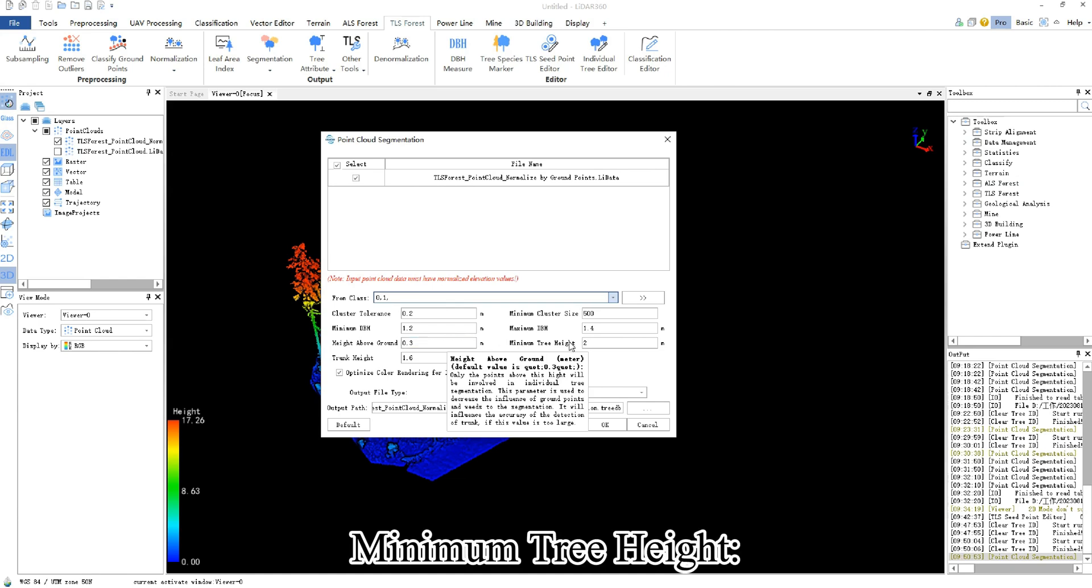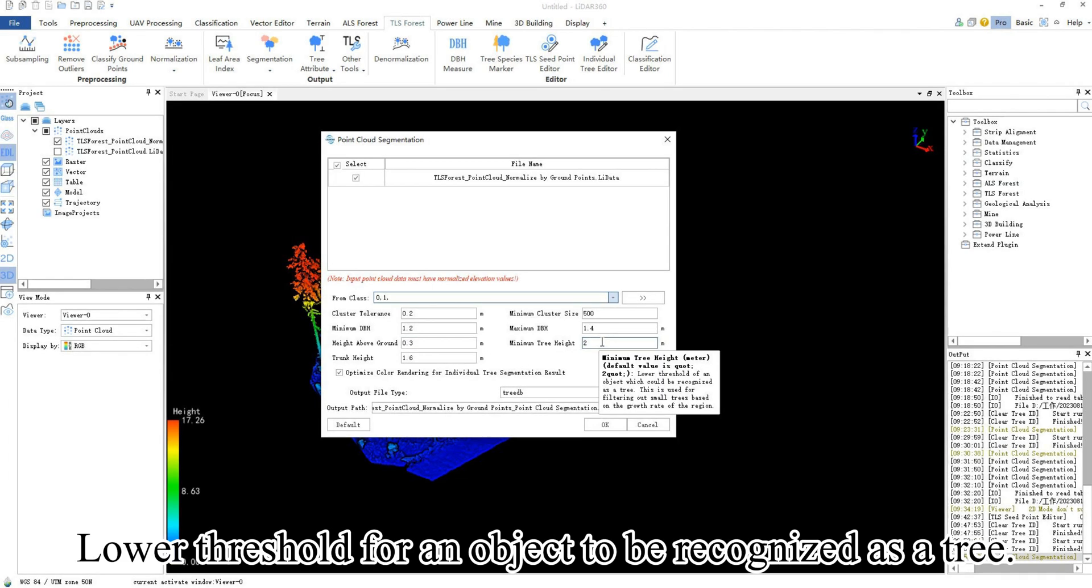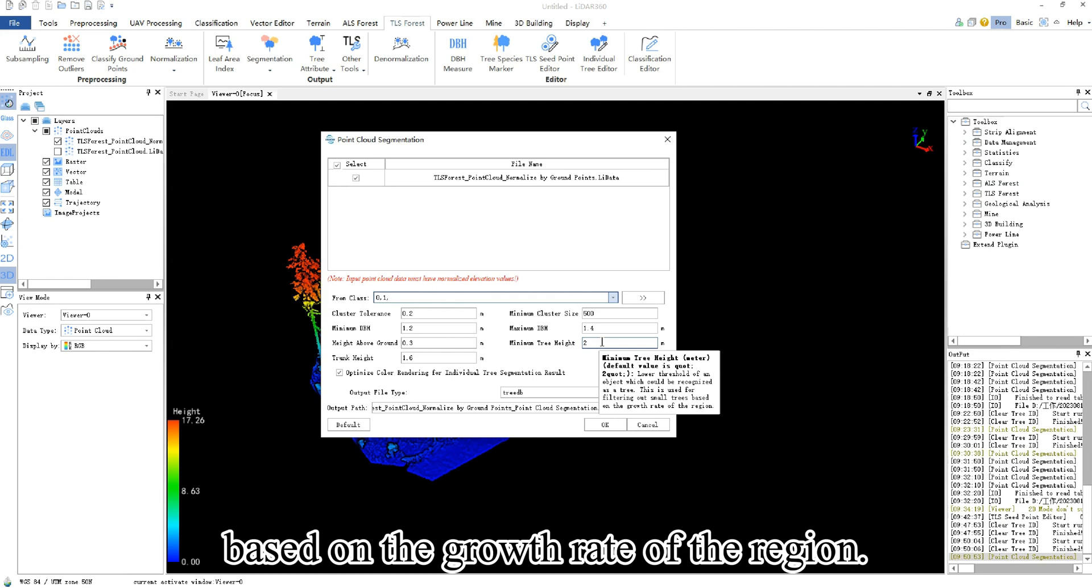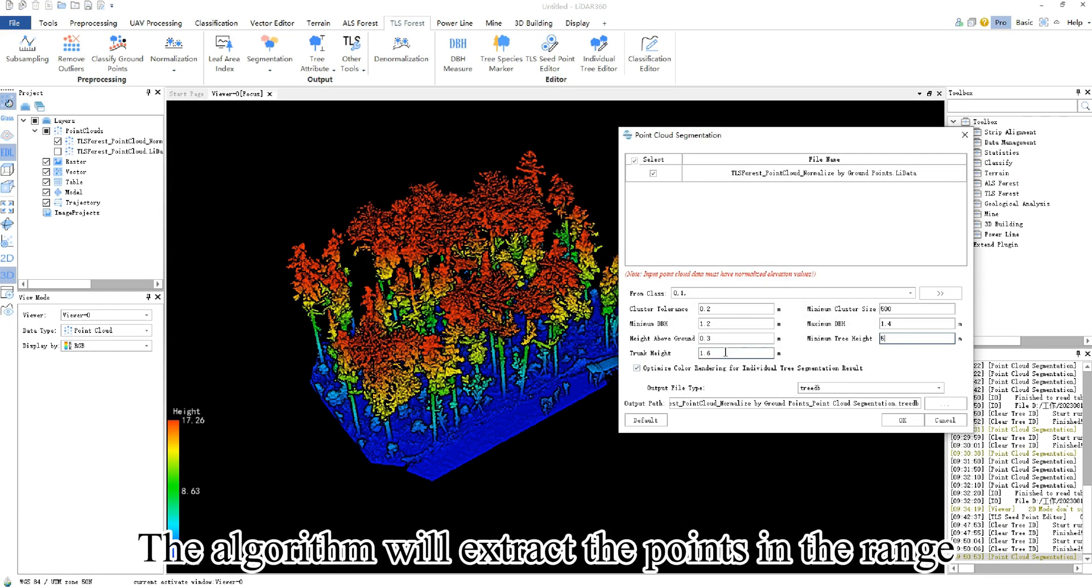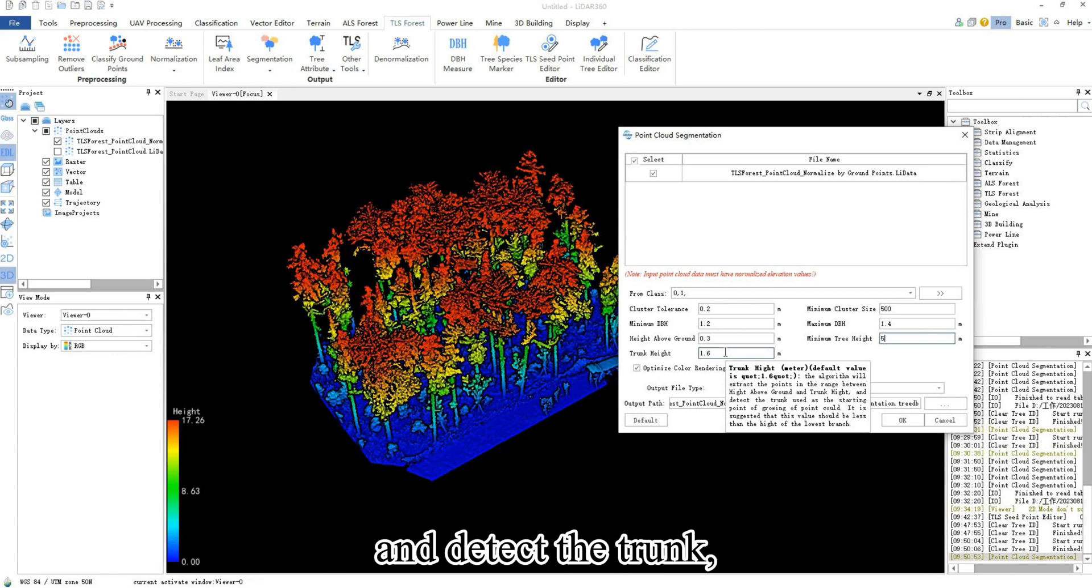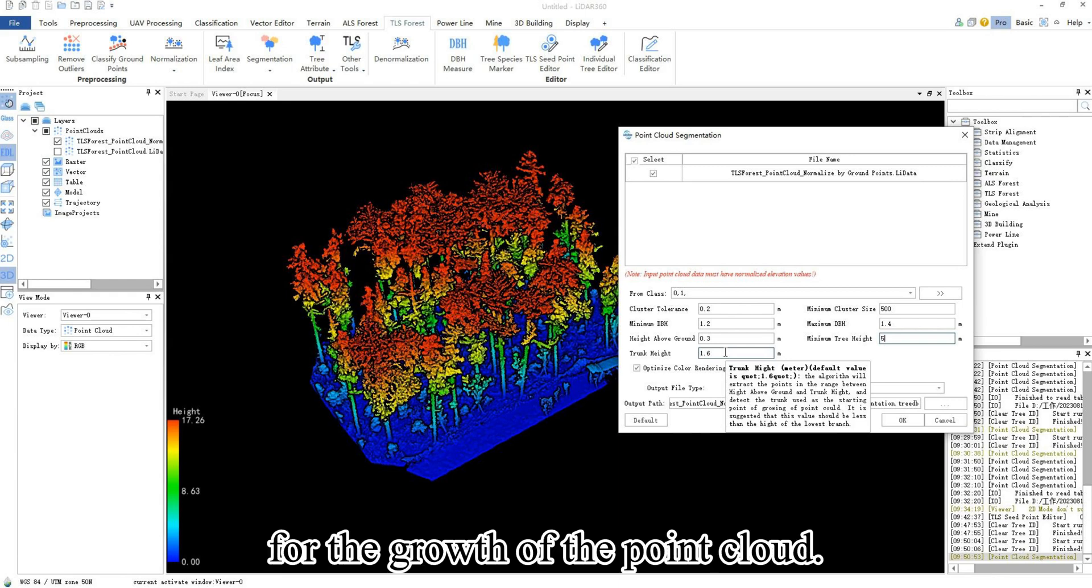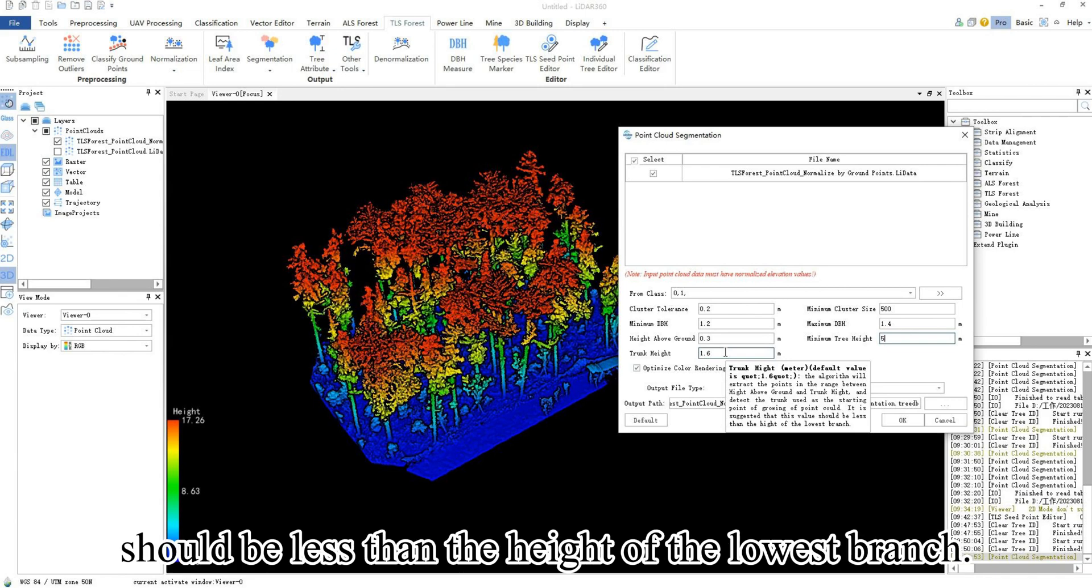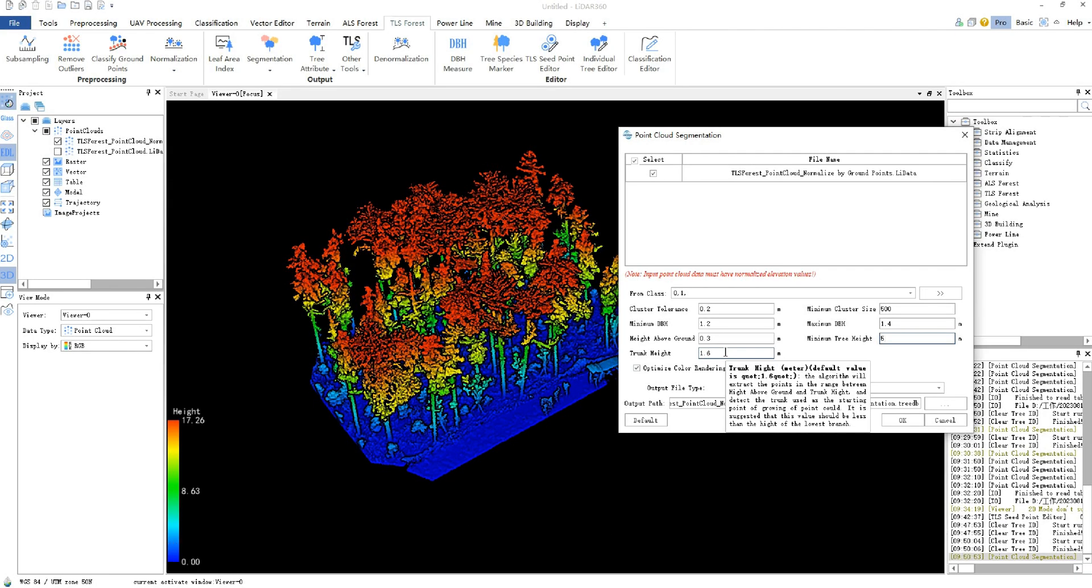Minimum tree height: lower threshold for an object to be recognized as a tree. This is used for filtering out small trees based on the growth rate of the region. Trunk height: the algorithm will extract the points in the range between height above ground and trunk height and detect the trunk, which is used as the starting point for the growth of the point cloud. It is suggested that this value should be less than the height of the lowest branch.